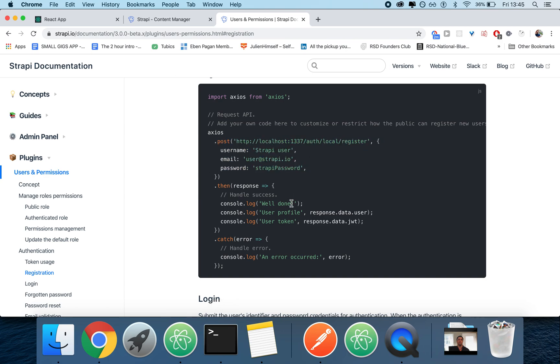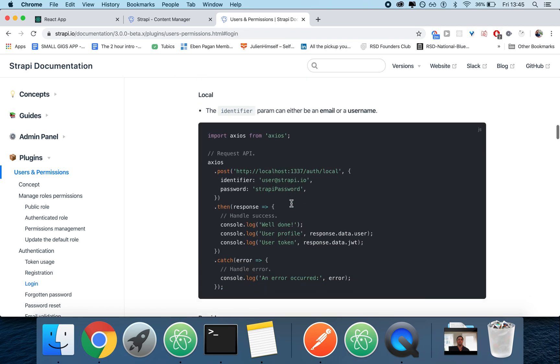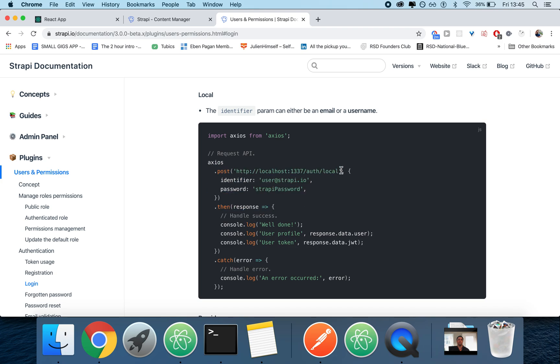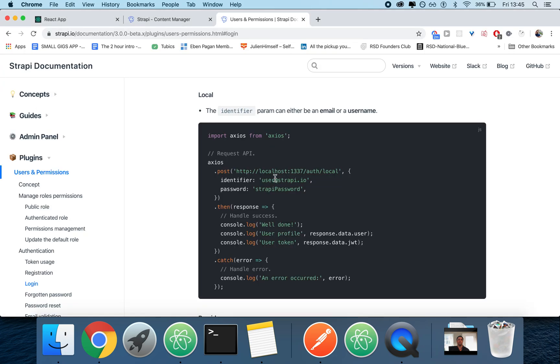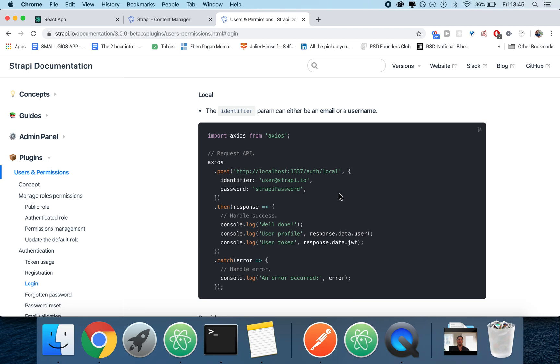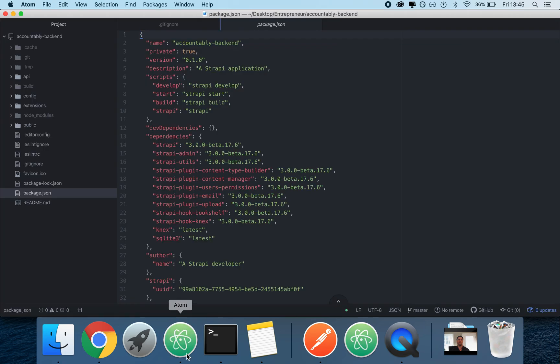And for logging in, you just do auth/local and then you just pass identifier and password, which could be either the username or the email. Now let's open up Atom.